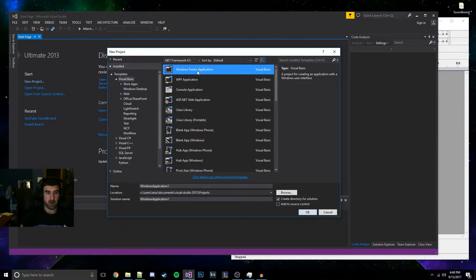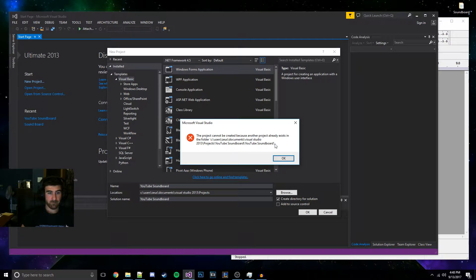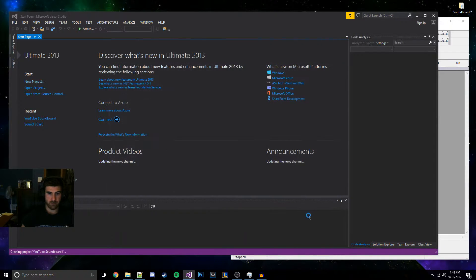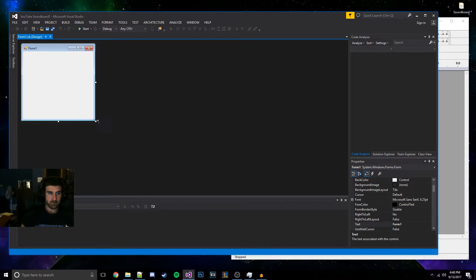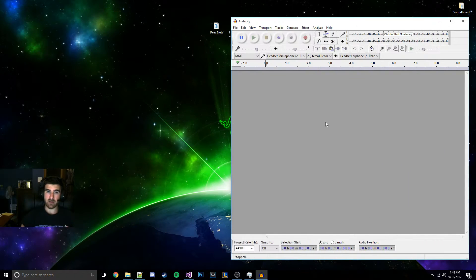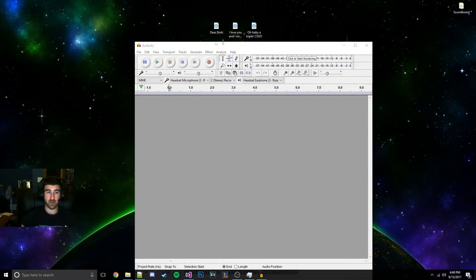We're going to go to a new project up here, form application — YouTube soundboard, soundboard one. There we go. Now that we got this here, we're going to need some sounds. So I'm not going to teach you how to do it for every time, but I'll show you a very simple way. I already have three of these sounds I need, but I'll teach you the simple way to do it.